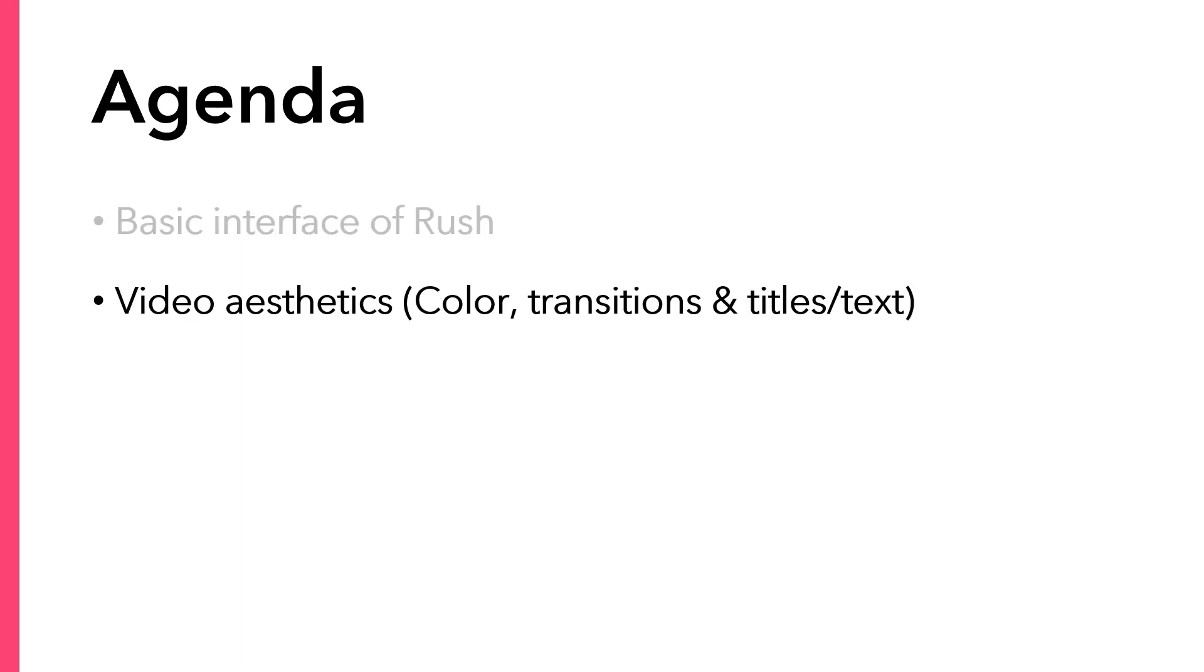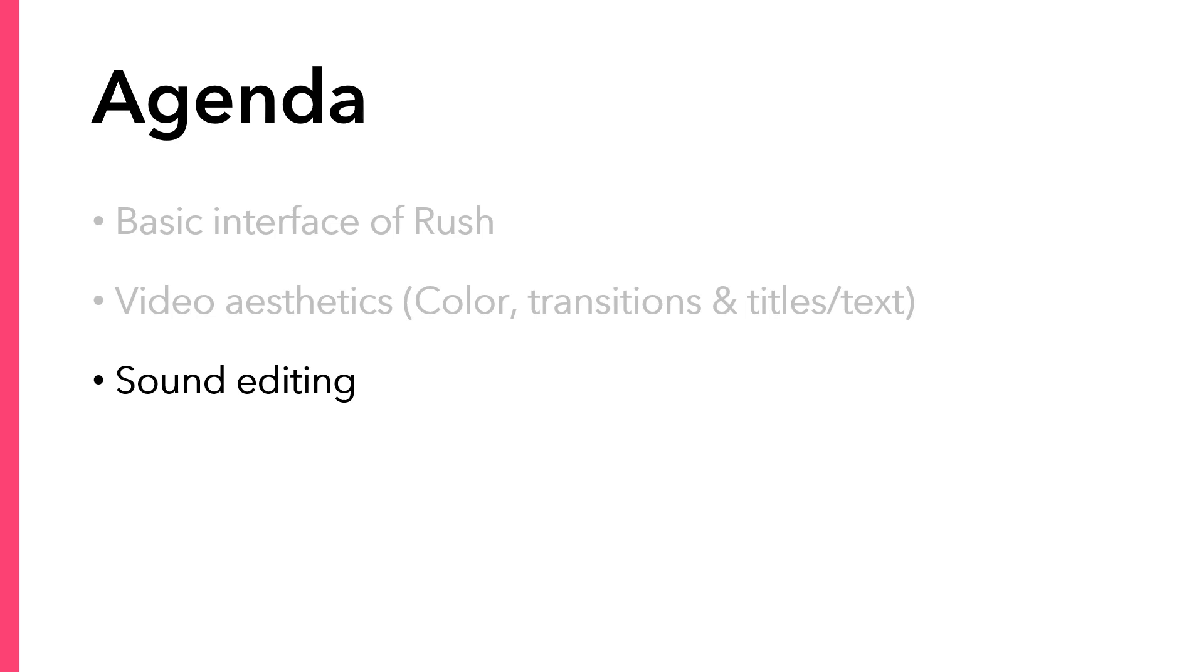Then we'll look at effects like color, transitions, titles, and text that will make up your video aesthetics. Then we'll talk a bit about sound editing. And finally, we'll explain how to export your video.